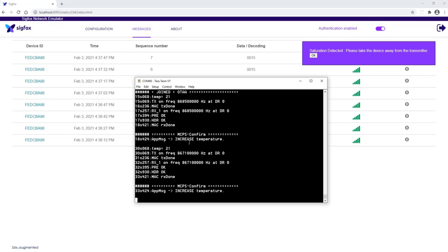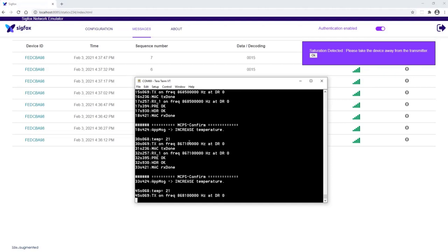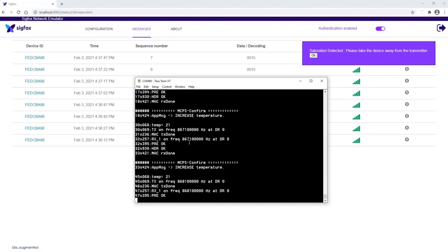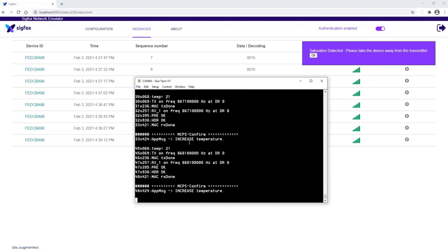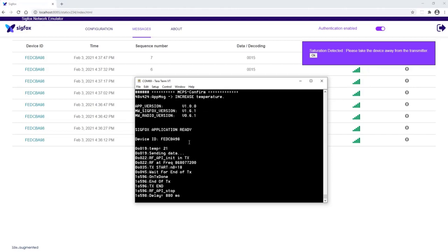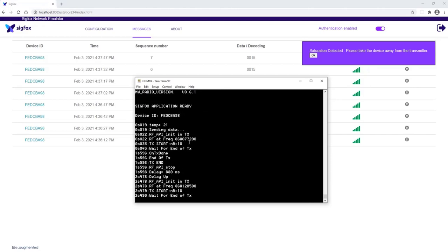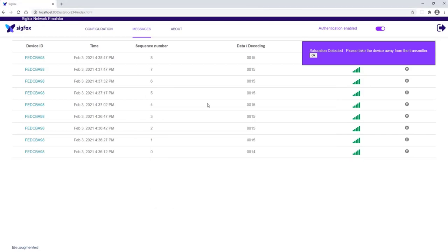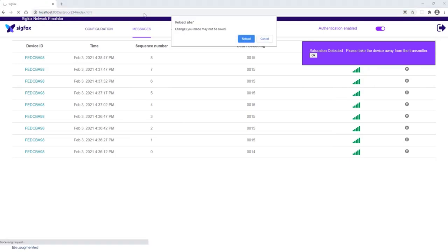Then I can come back to the Sigfox by pressing user button one. So again, Sigfox application is ready. So we can follow the value on the screen here.